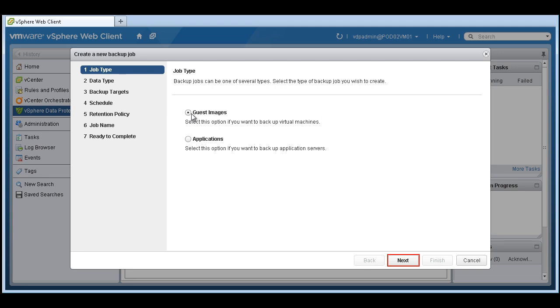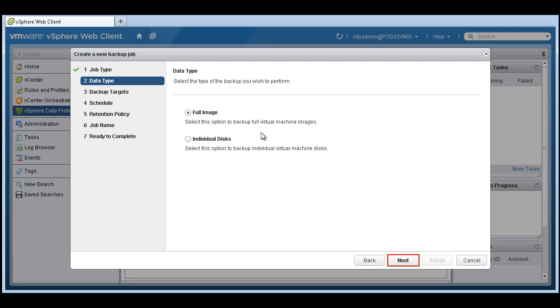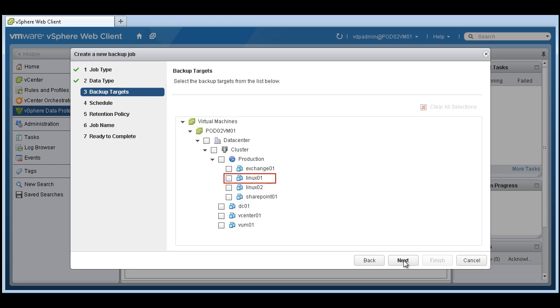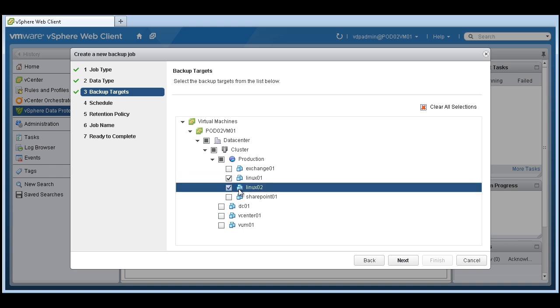What we would do first is create a full image of a guest machine. So we're going to select guest machine. We're going to make sure we have full image selected. Let's select a couple machines.